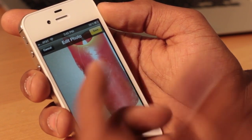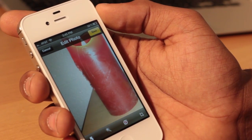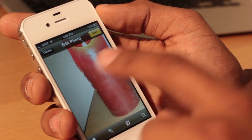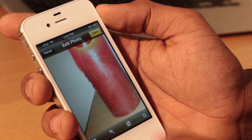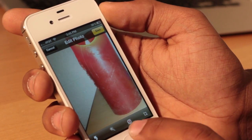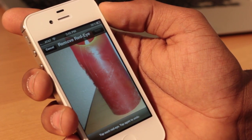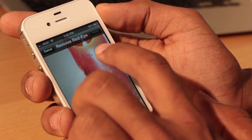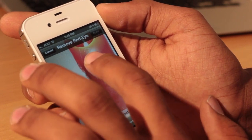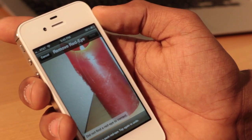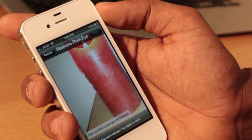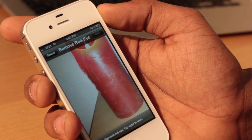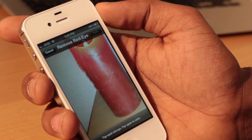Now imagine this is a person and there's a red eye — you just click on here, tap on the eye, and it's going to make the correction for you and remove the red eye. Since it's not a person in this example, I cannot show it to you.